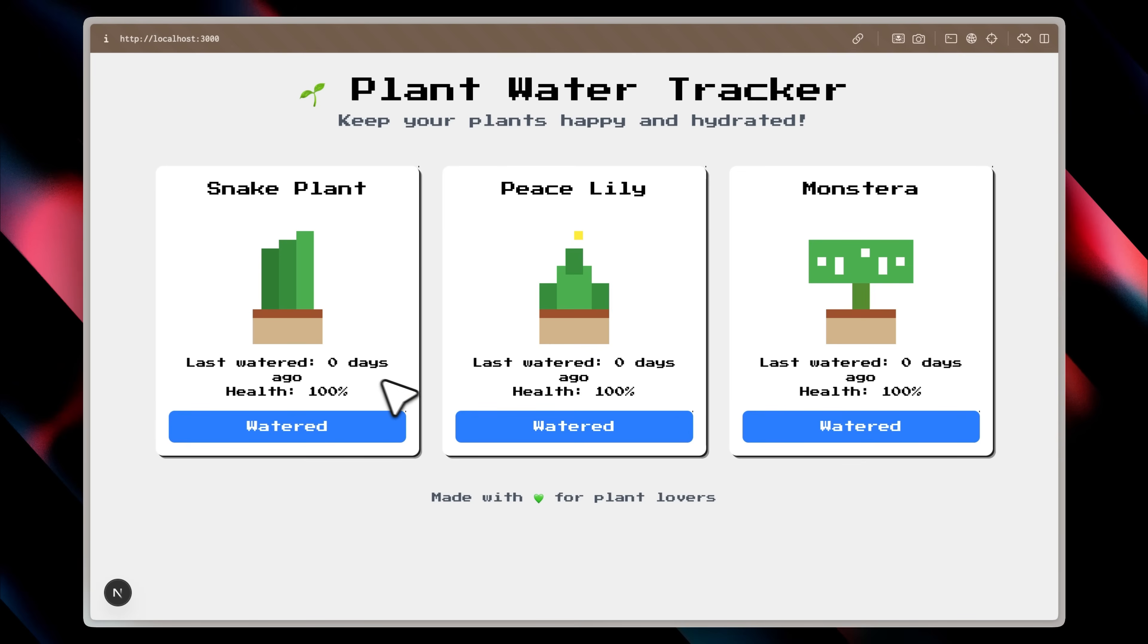This is the pixelated design it came up with. It's a cute little interface, but for now, it's just a basic MVP and still missing a lot of features.